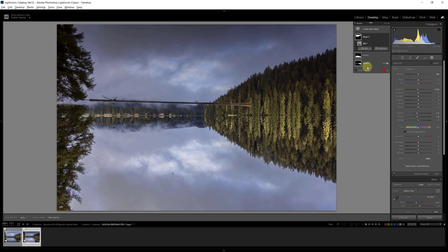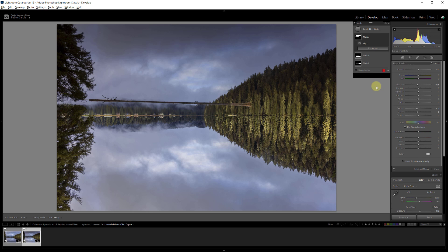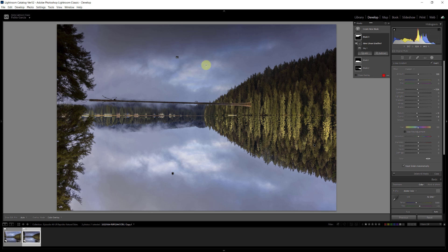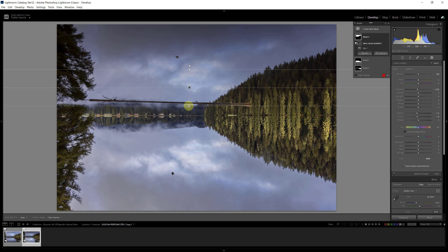And now I'm going to do my second step. I'm going to intersect it with a linear gradient, holding the Shift key, it's going to hold it straight. I let go, and now I have the reflection edited.